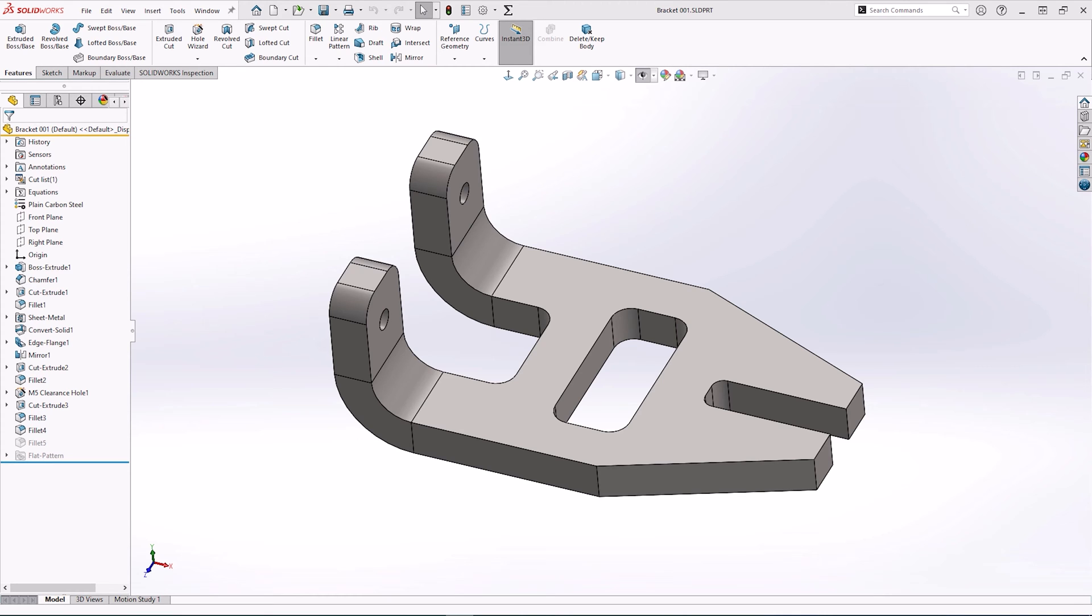I'm going to show you a simple workflow with the inspection add-in of how we can create a new project, capture some of the custom properties from the file, and create a bill of characteristics with balloon dimensions.